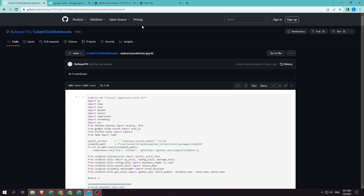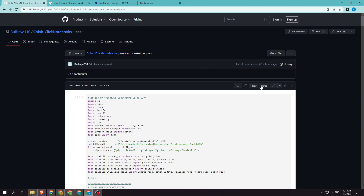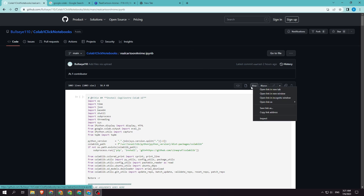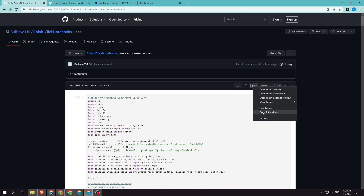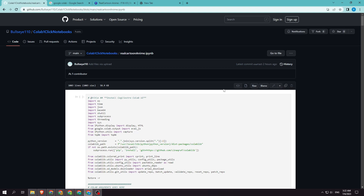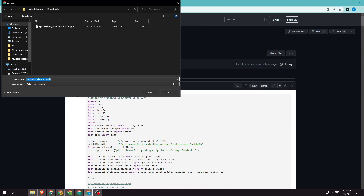Step 1. Go to this link, right-click on RAW, then click on Save Link As, and save the Colab notebook anywhere you wish.